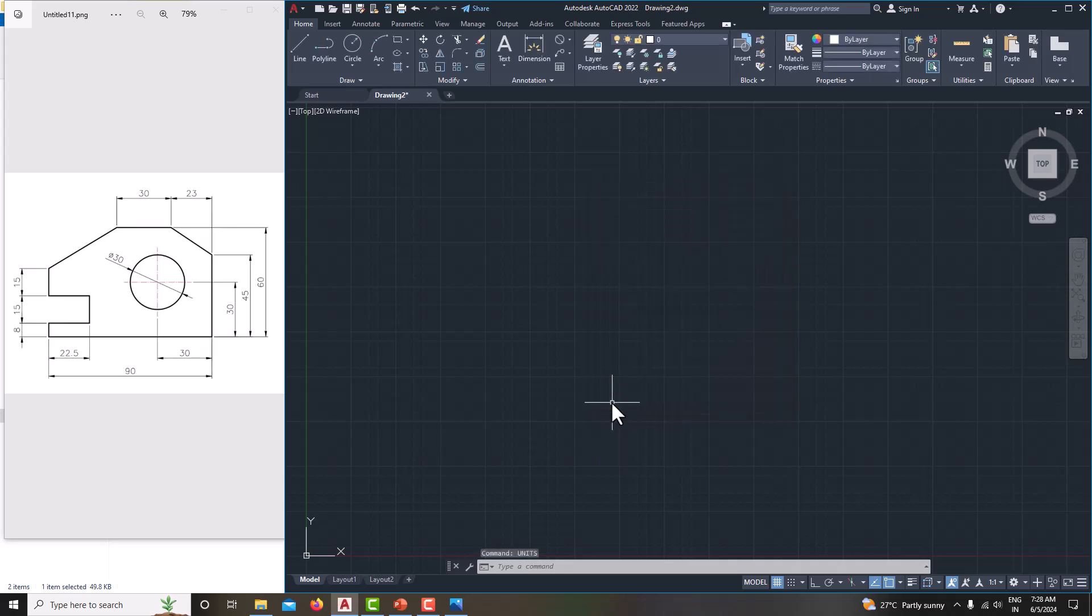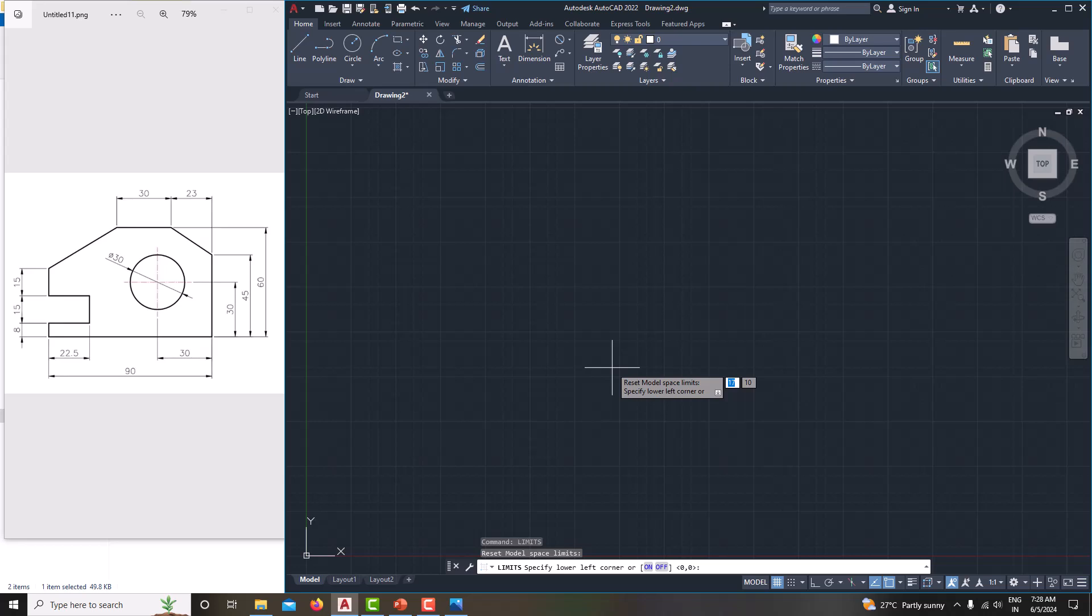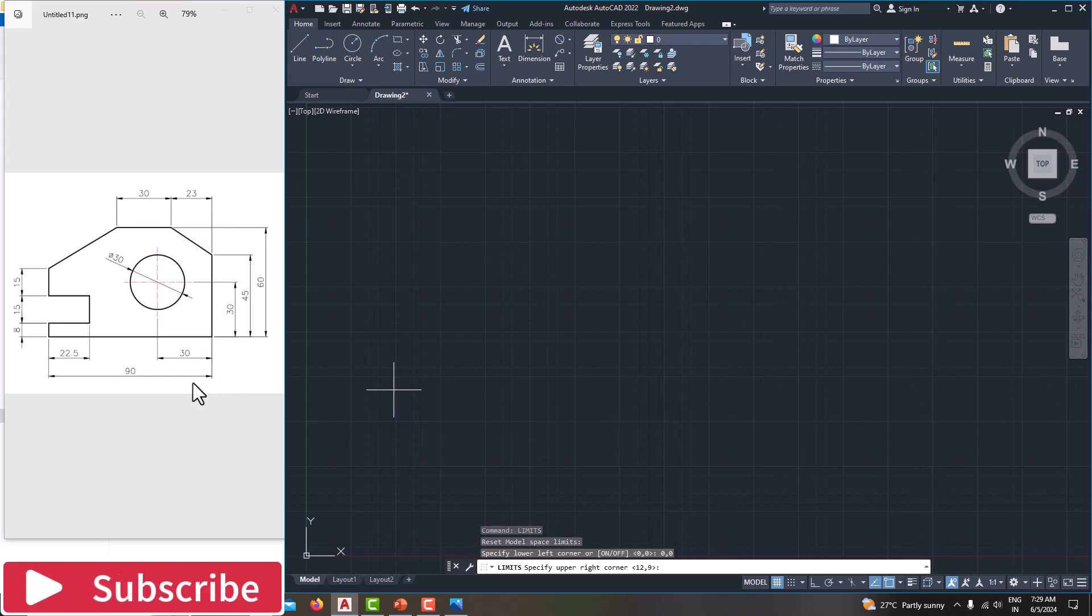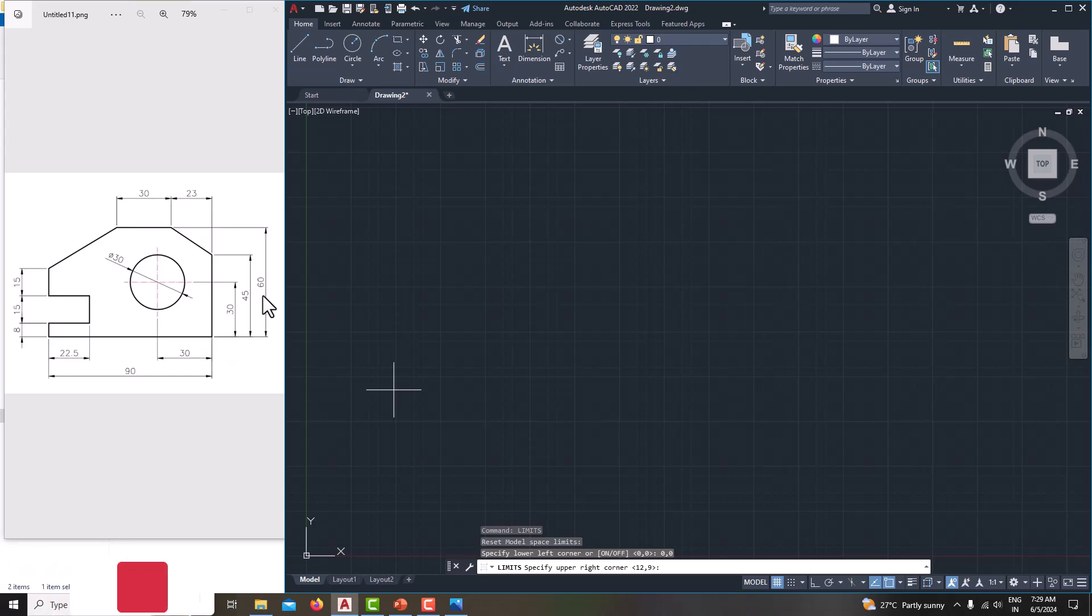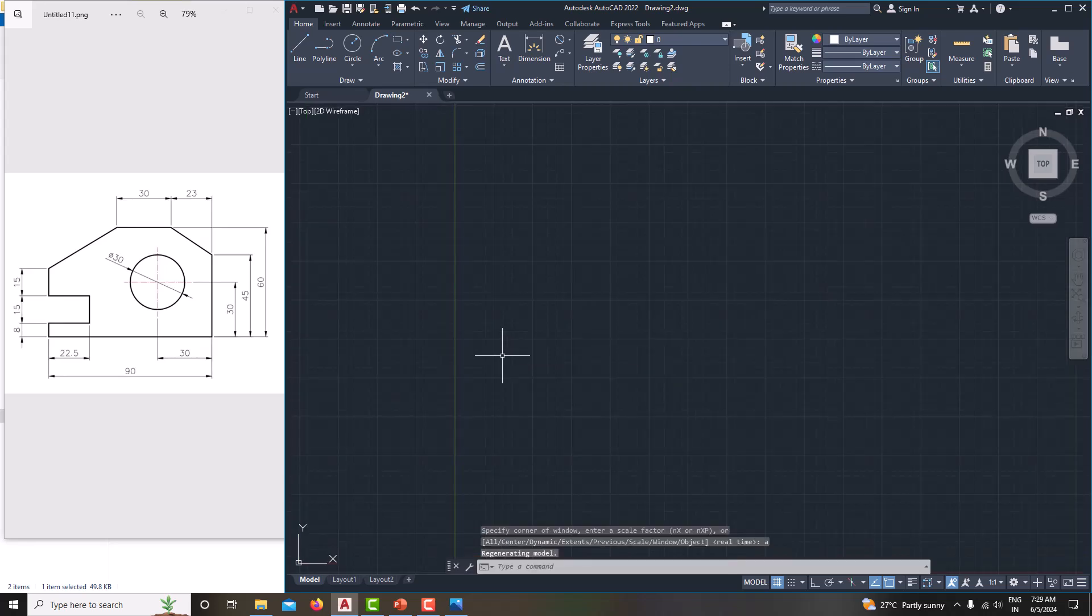Then we need to specify the limit. Just type limits. This lower left corner is 0,0 and upper right corner we need to specify the maximum, more than the maximum length of the model. The maximum x length is 90 and maximum y length is 60. So we will specify 150, 150. Then Z, enter, A, enter, that's it.